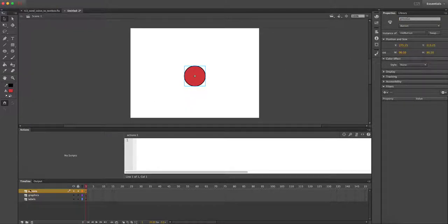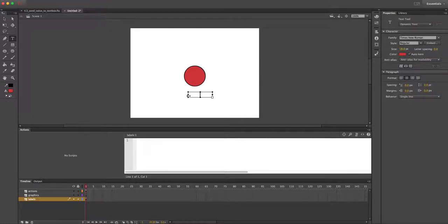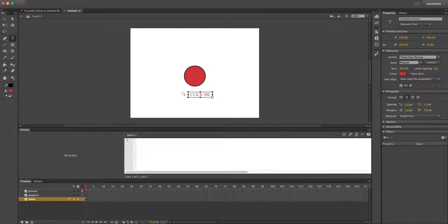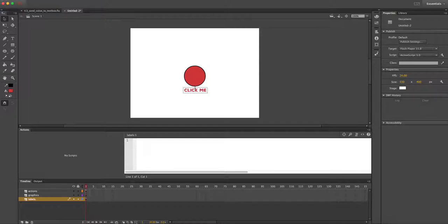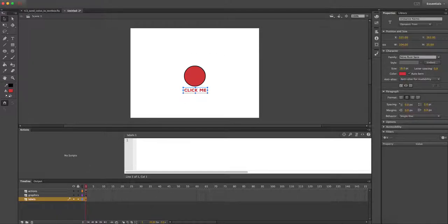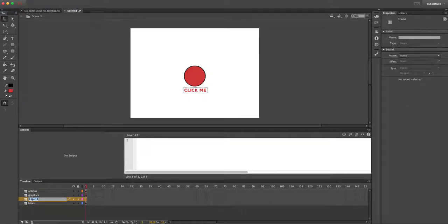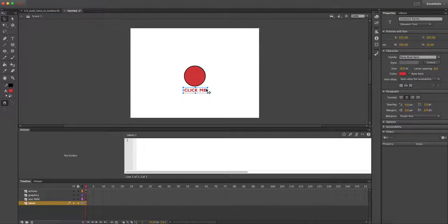We're going to put a little label down here that's just going to say 'Click Me.' I'm going to choose a better font — we're going to go with Nexa Rust Sans, which is the same one I used in the demo. That's a free font you can download from Squirrel Fonts, or you can use any font. The next thing I need to do is create a text field. The label should actually be static — this is never going to change, so it's static text.